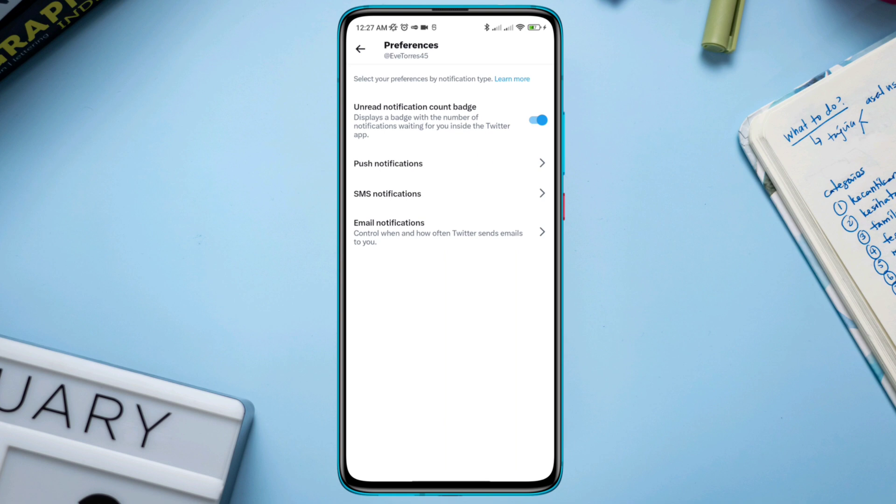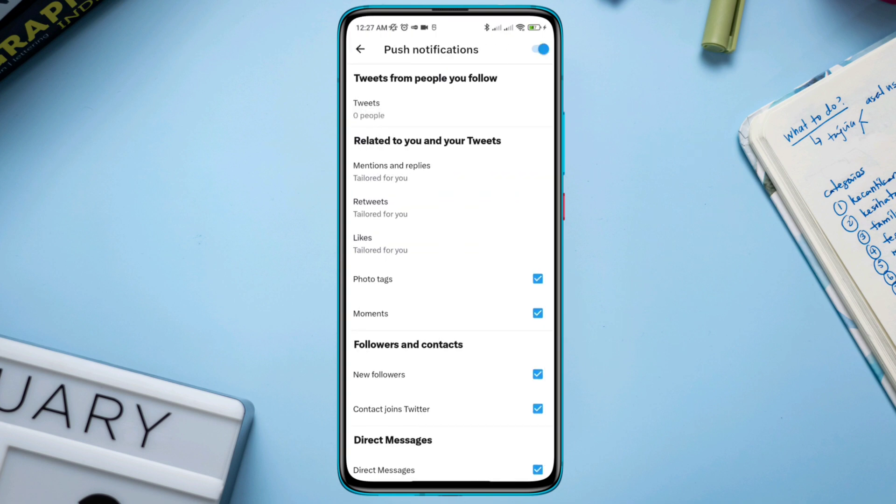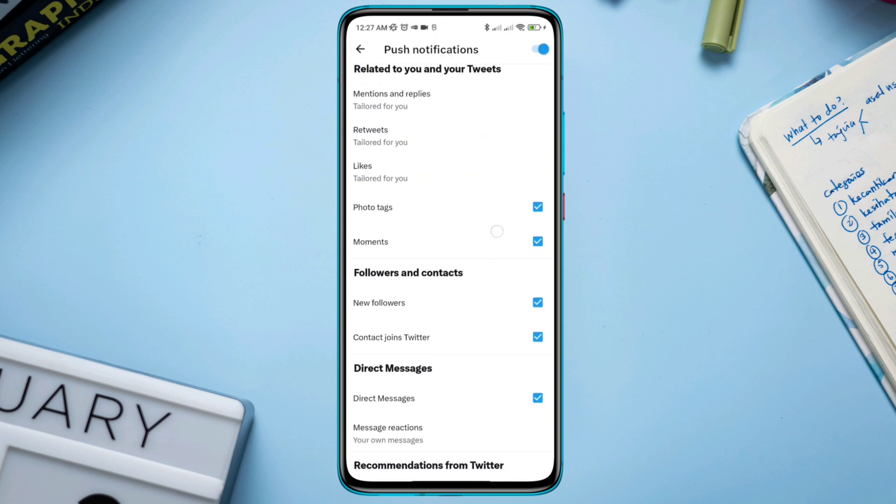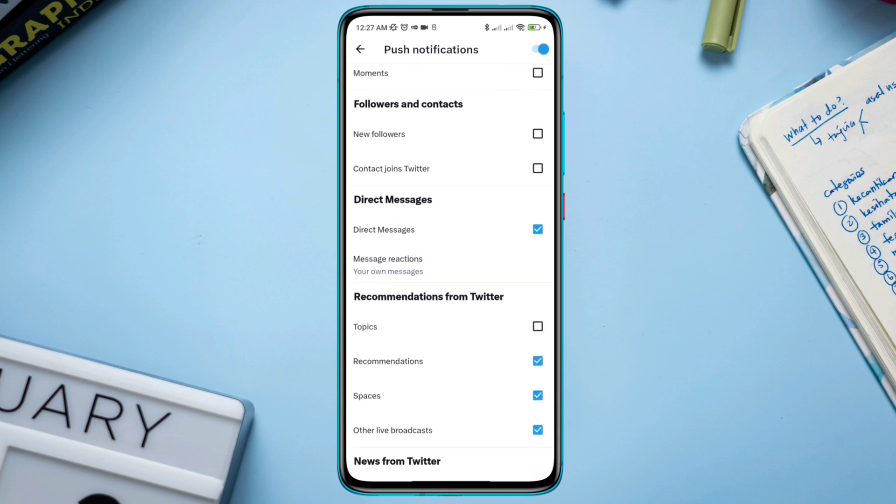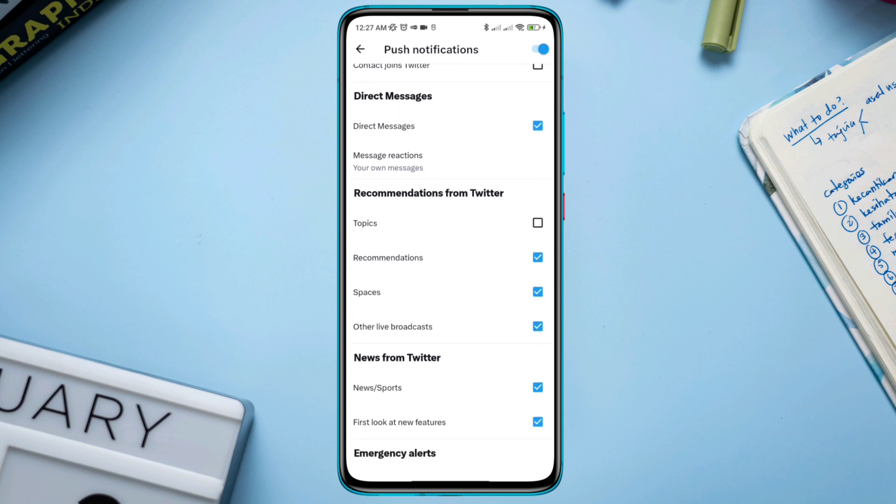Tap Push Notification. Now just turn off all the options based on what you don't need. Please try not to uncheck messages or other alerts which are essential. Once you turn off all these, now follow some advanced tricks to stop all the unwanted or recommended notifications on Twitter.